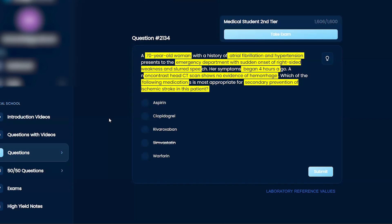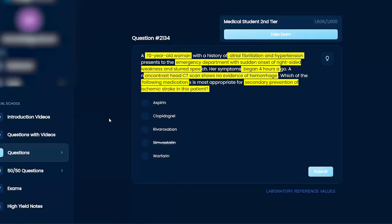Warfarin, I don't think I've seen that used as a preventative measure. Clopidogrel is another blood thinner. But I think the most likely answer would have been aspirin.